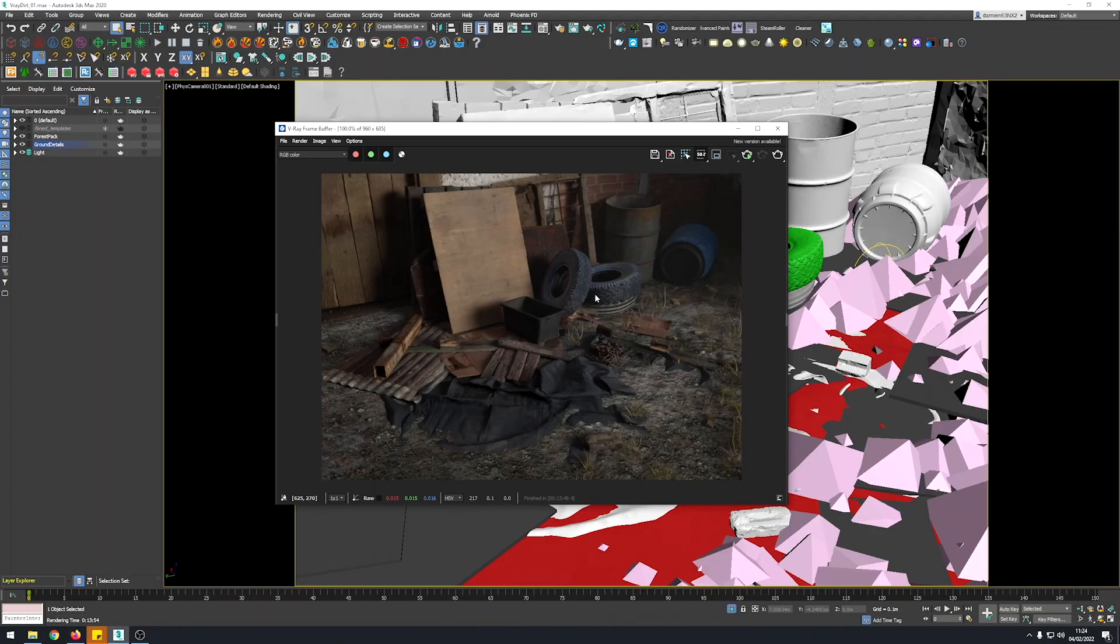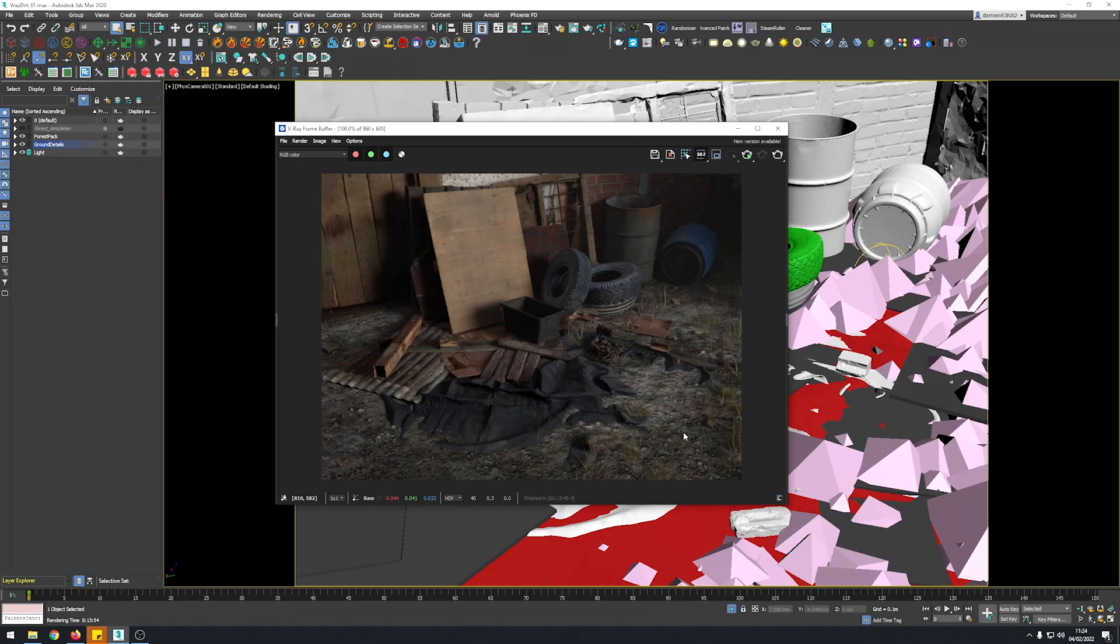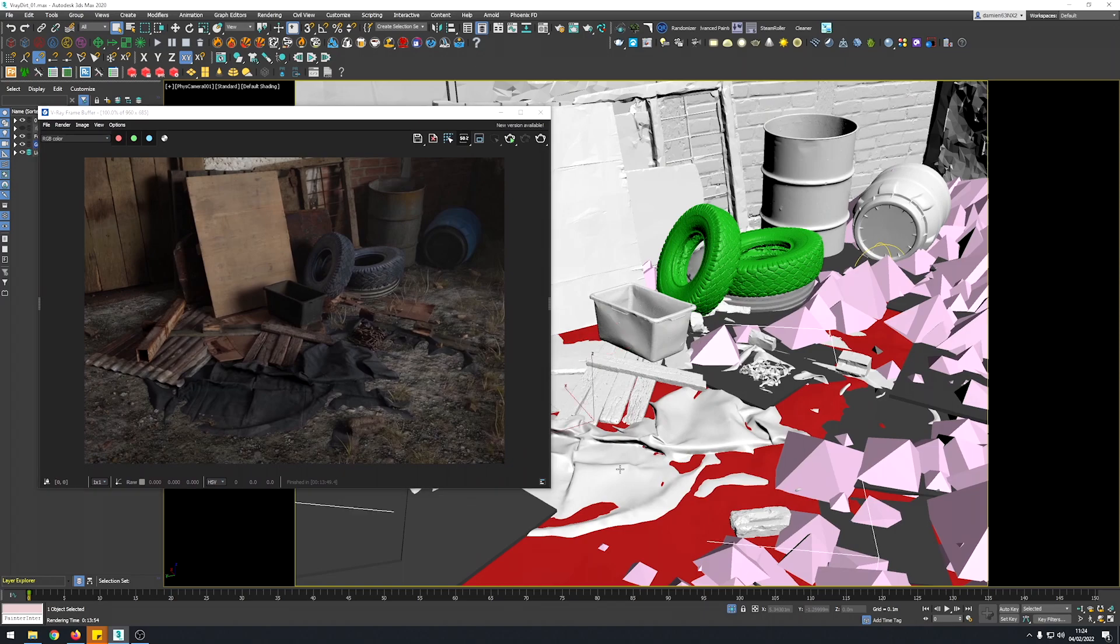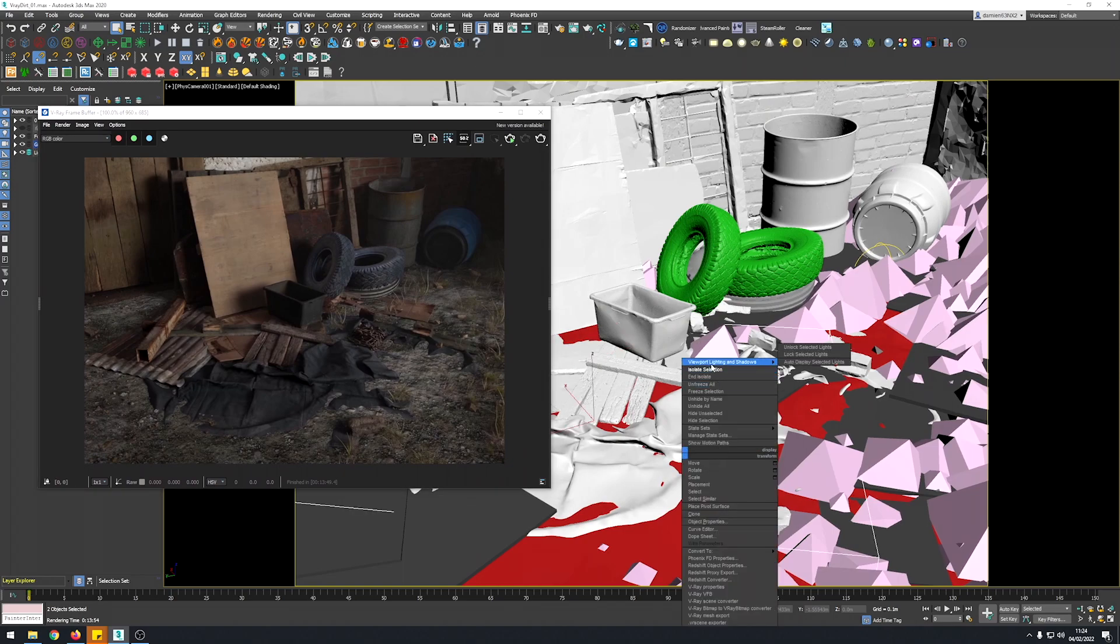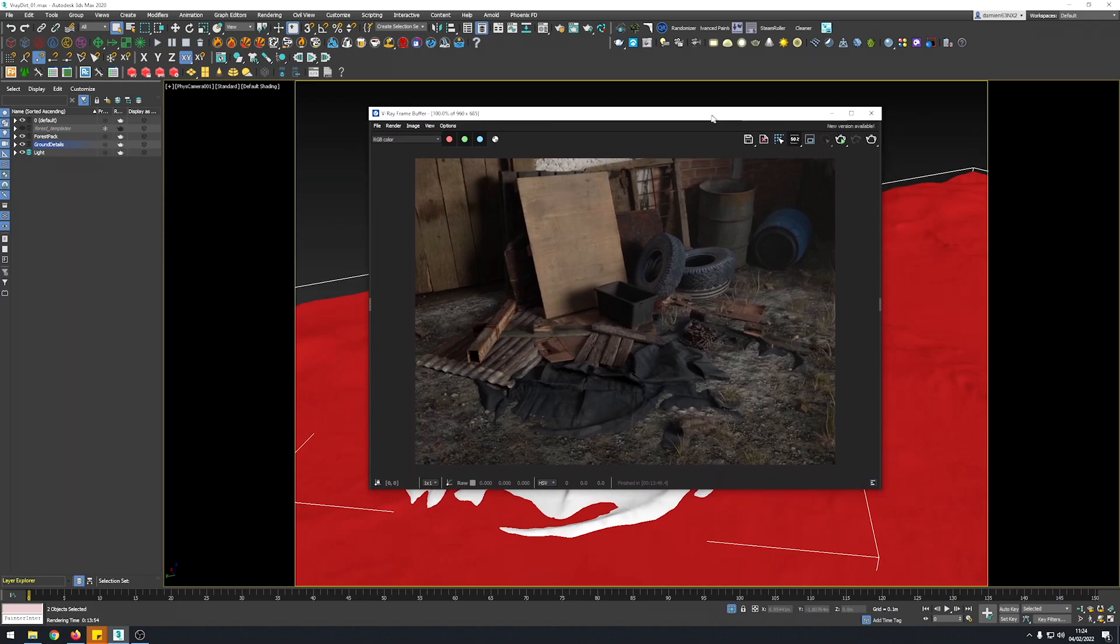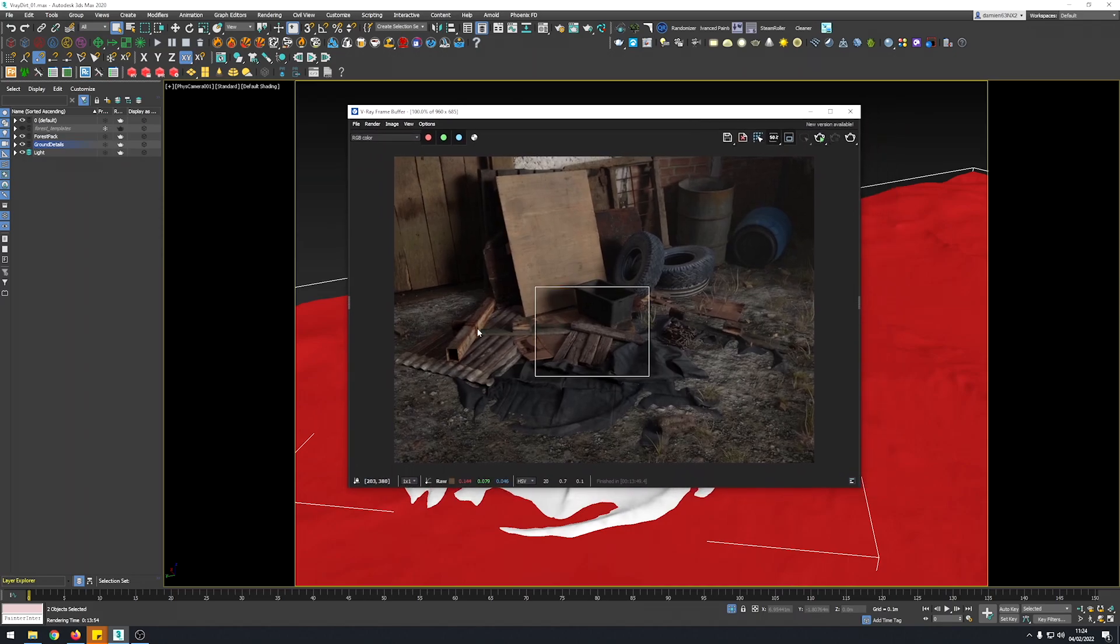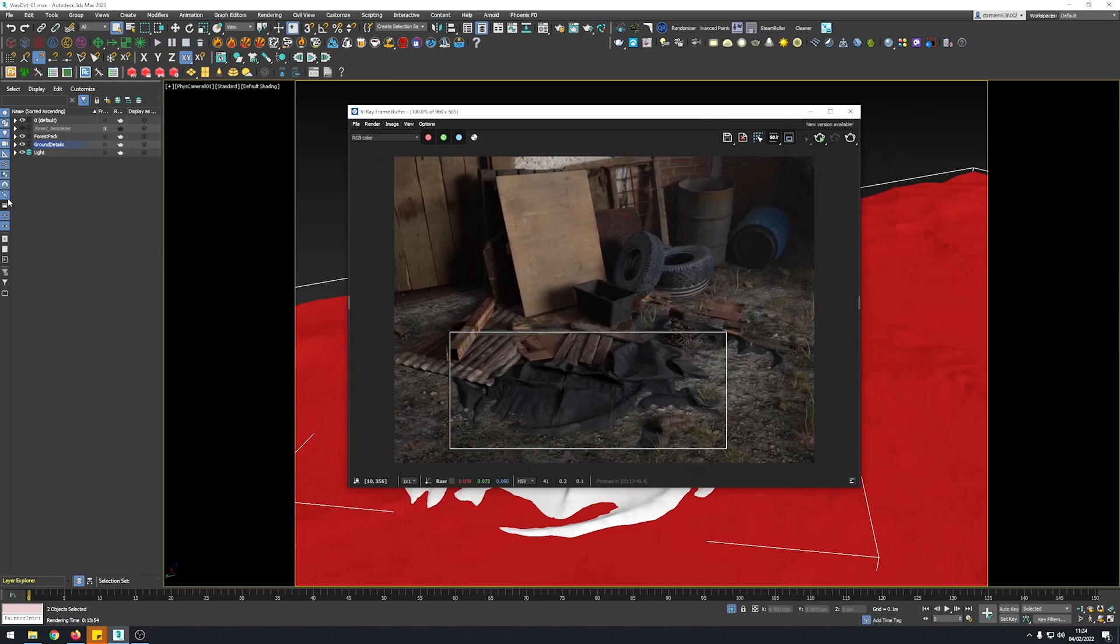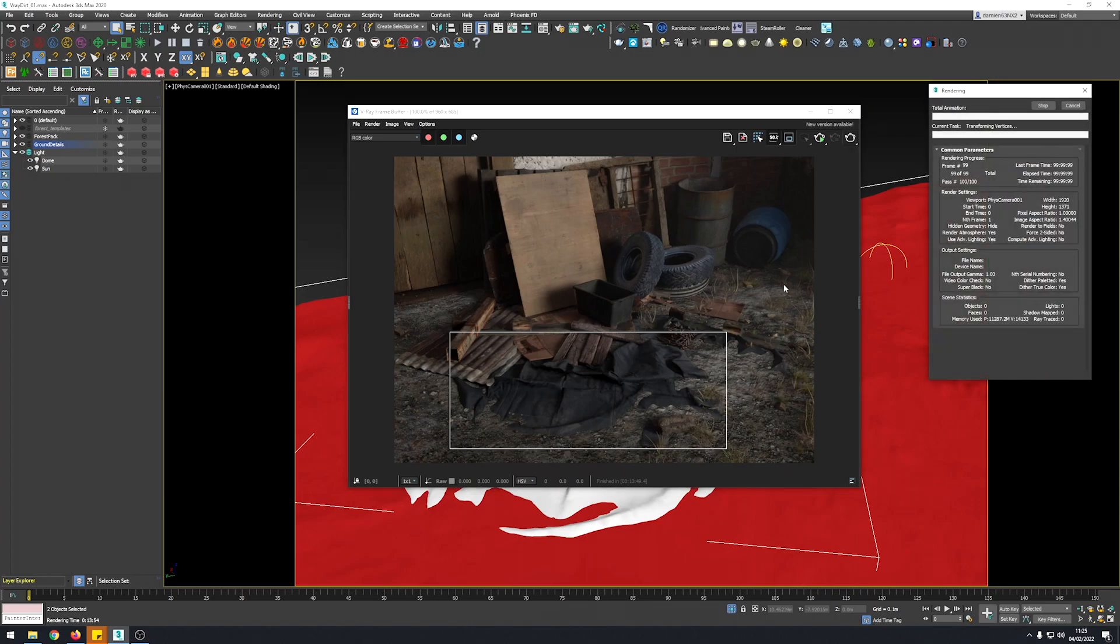This one will do the trick for you. So for this example the scene is already pre-built. I use Quixel Megascans assets. The ground is from RDT textures that I really recommend you to check out. I'm just going to isolate both my ground and the tarp, localize the render here and do a quick render.